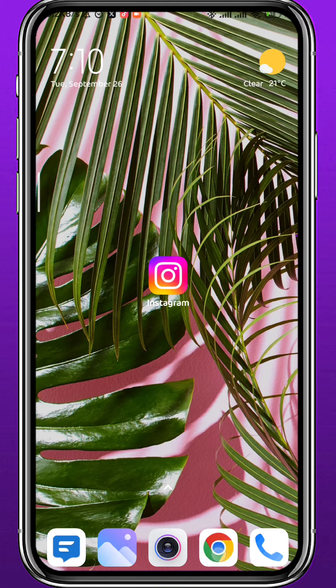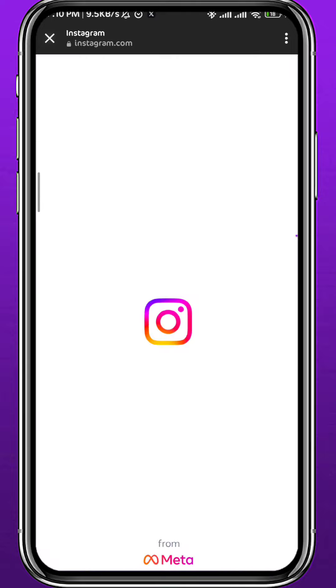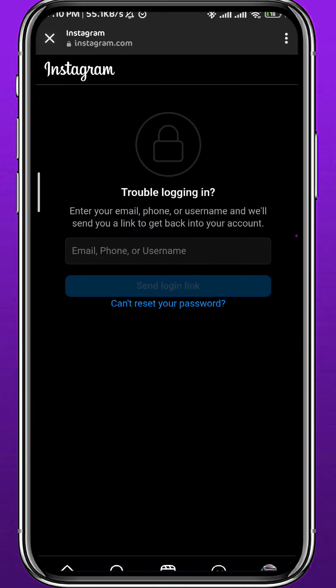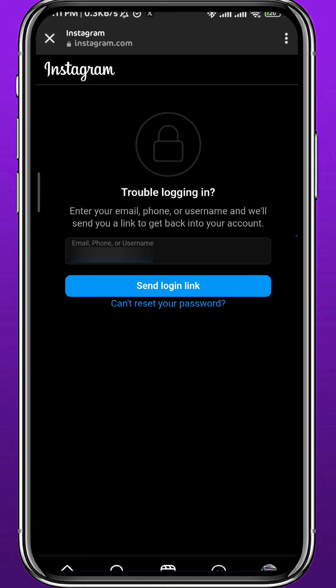The second method: go to your browser. Open any browser of your choice and Google 'reset Instagram password.' Open the first website, which should be the official Instagram one. Wait for it to fully load, then enter your email, phone number, or username. If you enter your phone number, you'll receive a code to that number to reset your password.